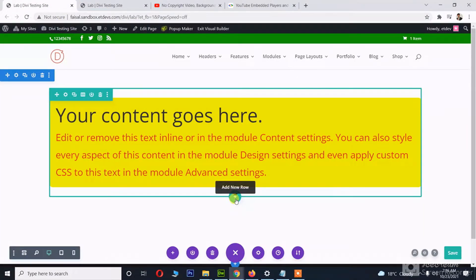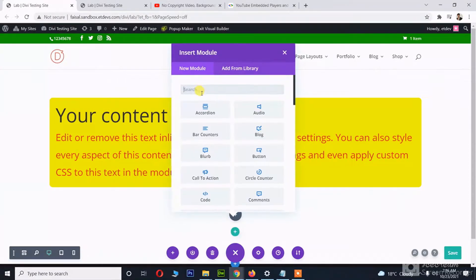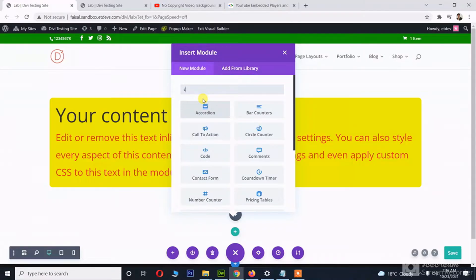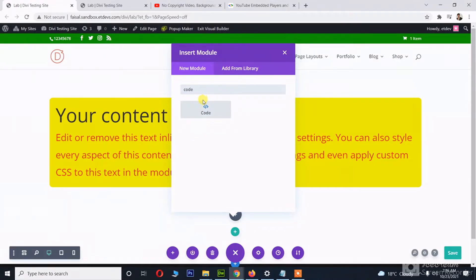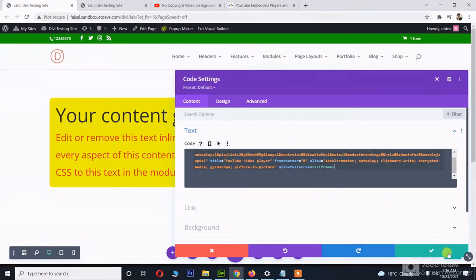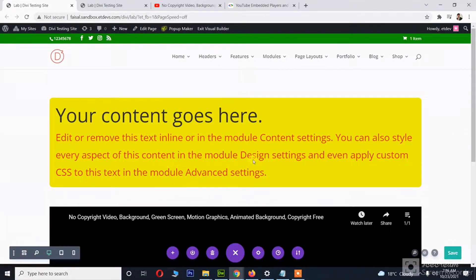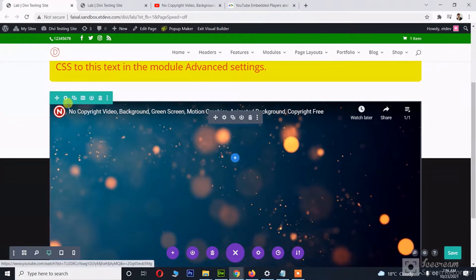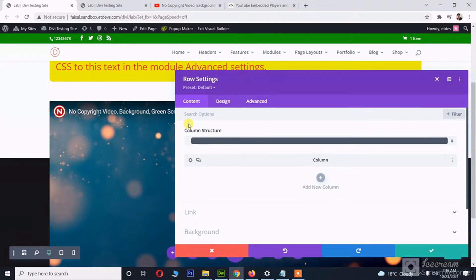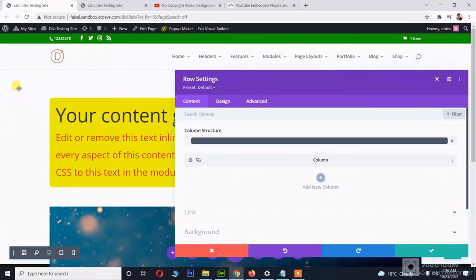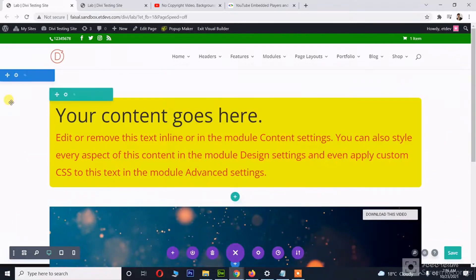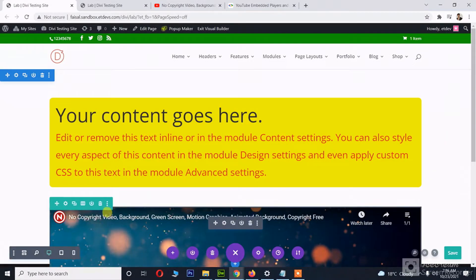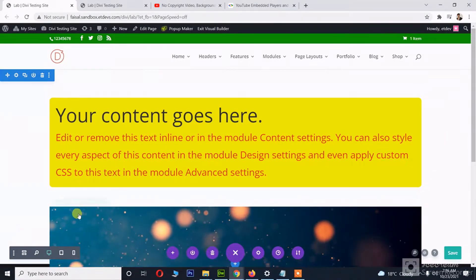And I will create a new row, and then I will choose a code module. Okay, and let's make it full width. I have given a specific height to the section—that's why it's overflowing right now, but we're going to adjust its position later.